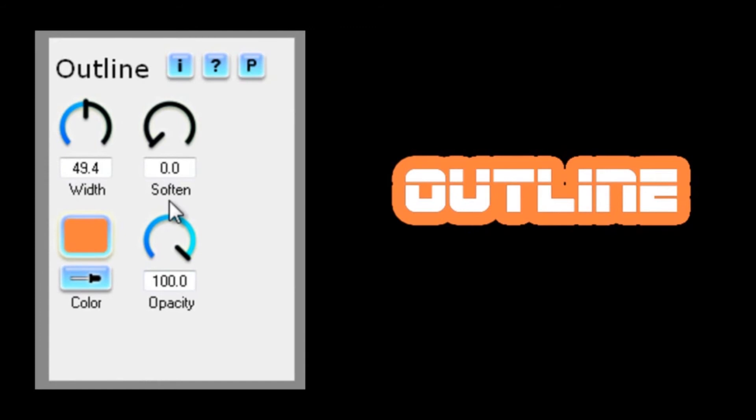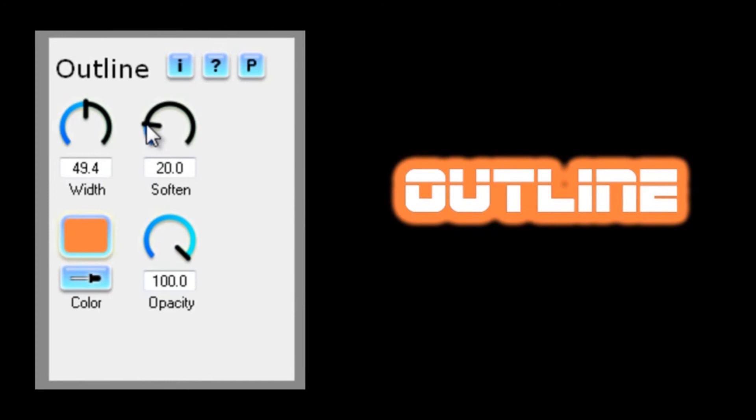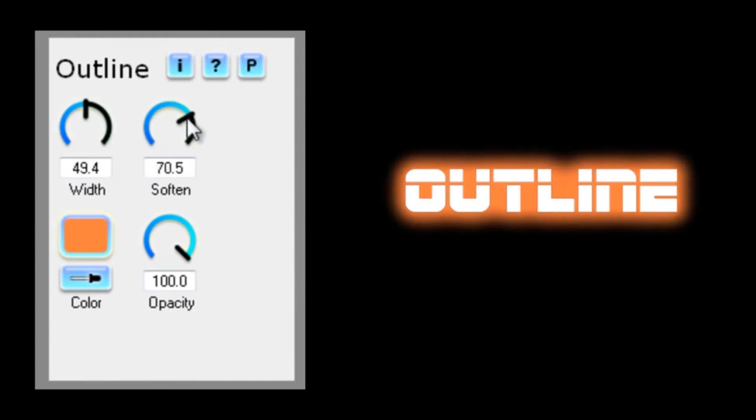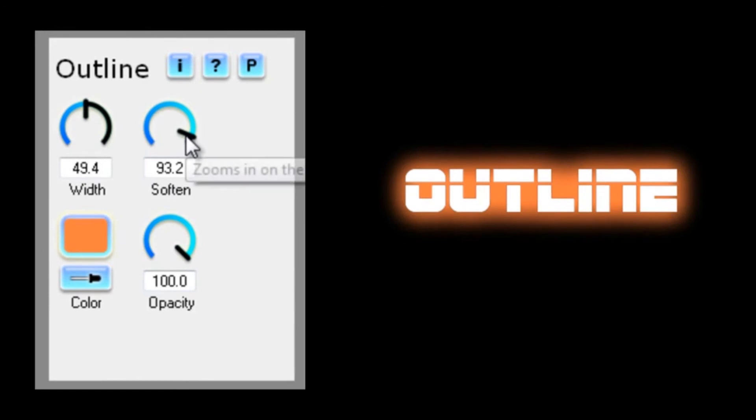Soften lets you blur the outline from the outside in, so lower values just affect the edges, while higher values get right in there and blur the whole outline. Note that it's just the outline that's affected, not the original media.